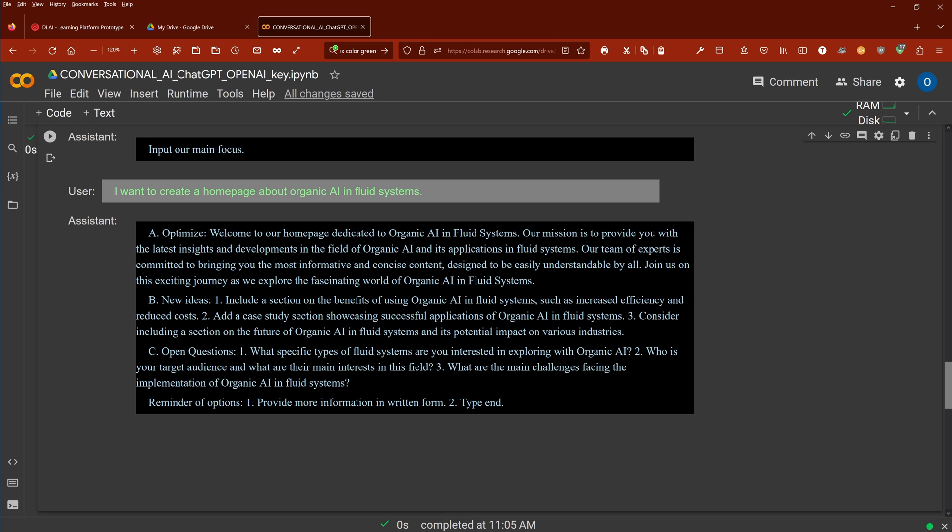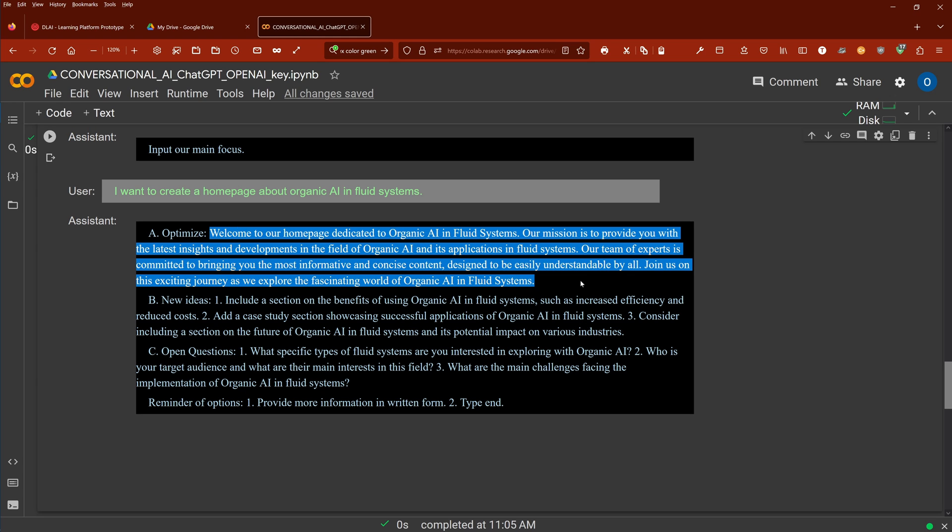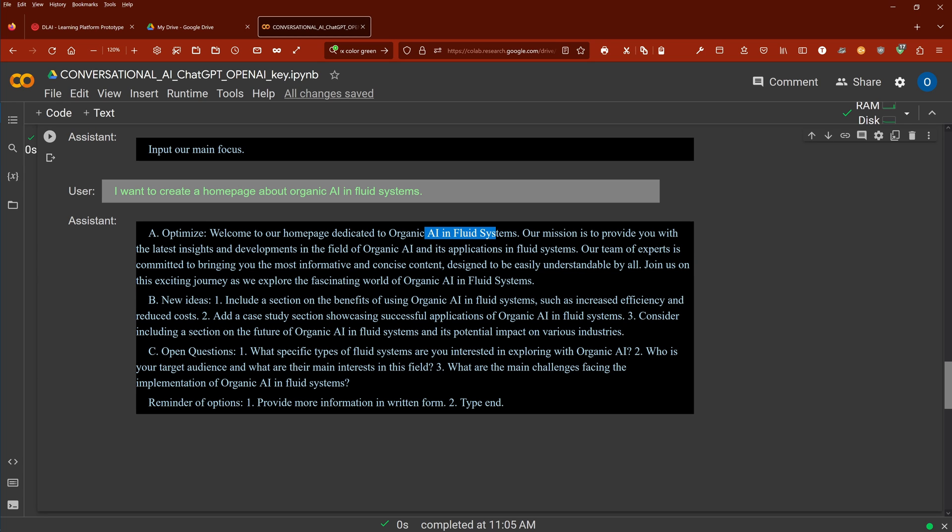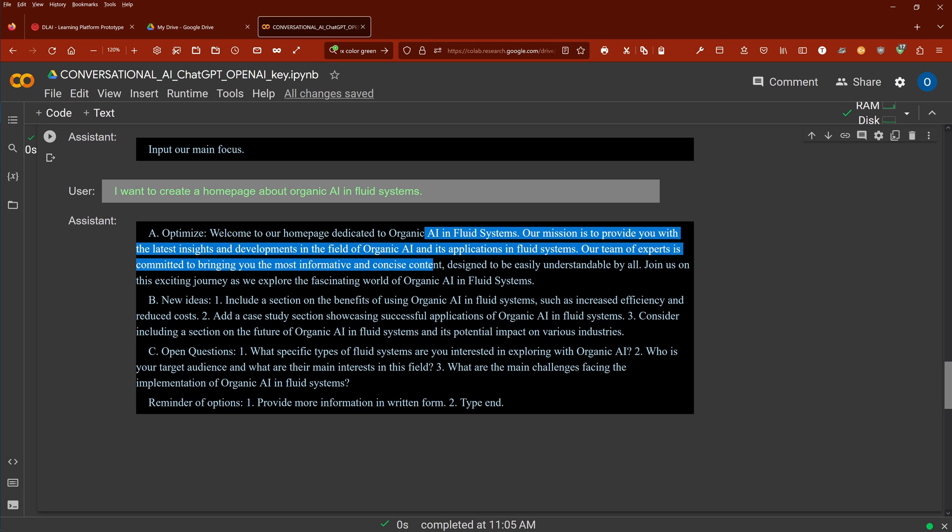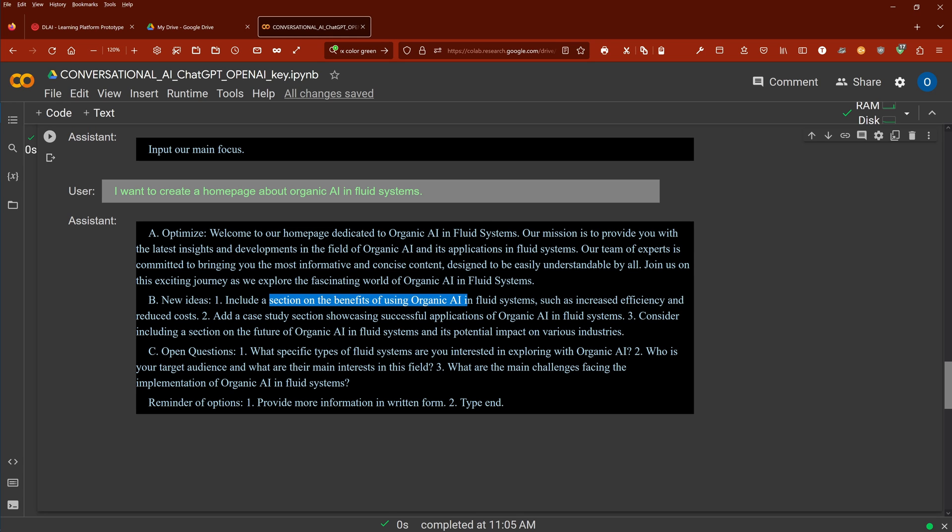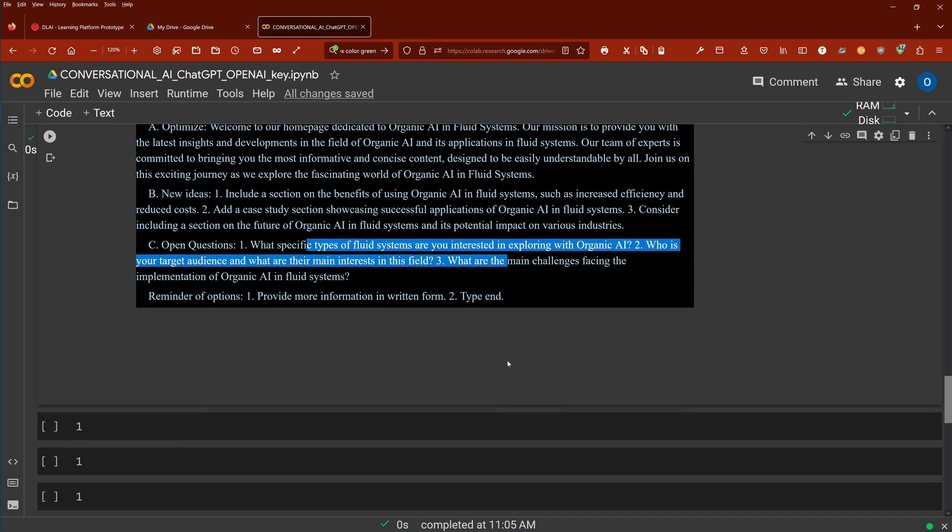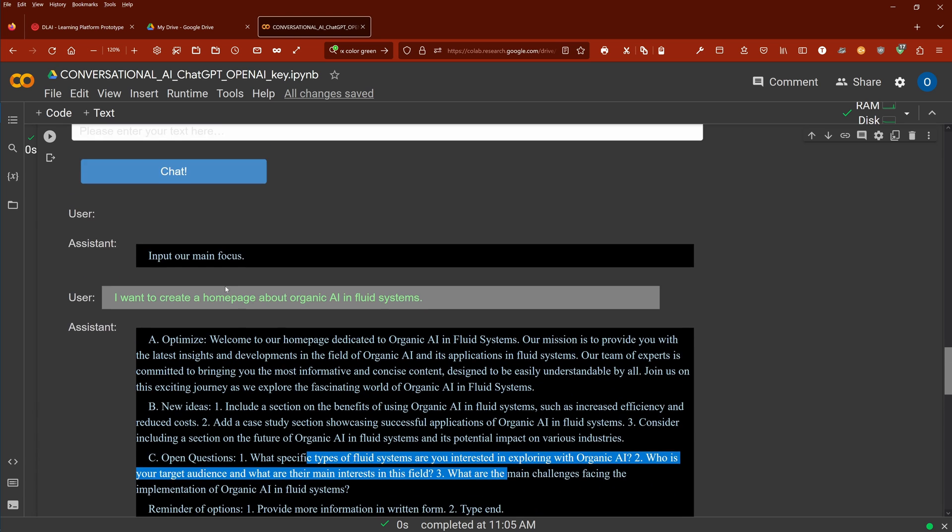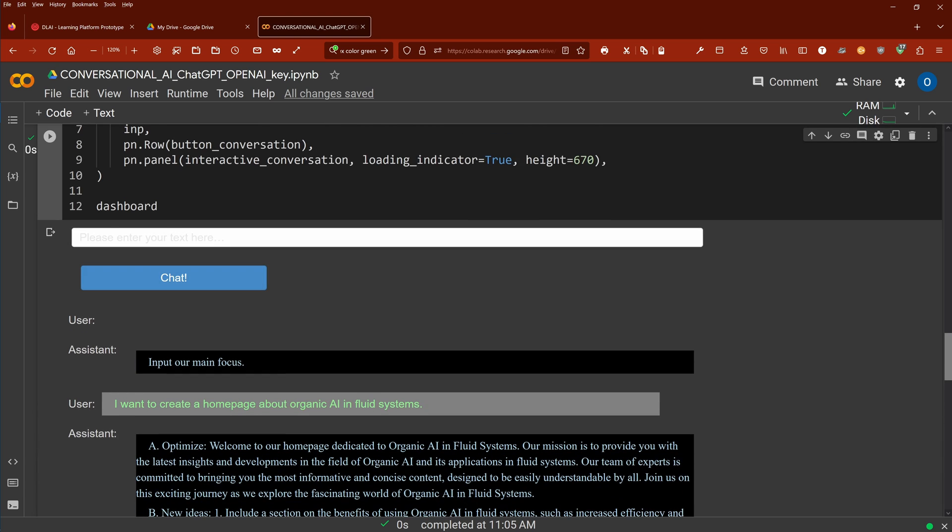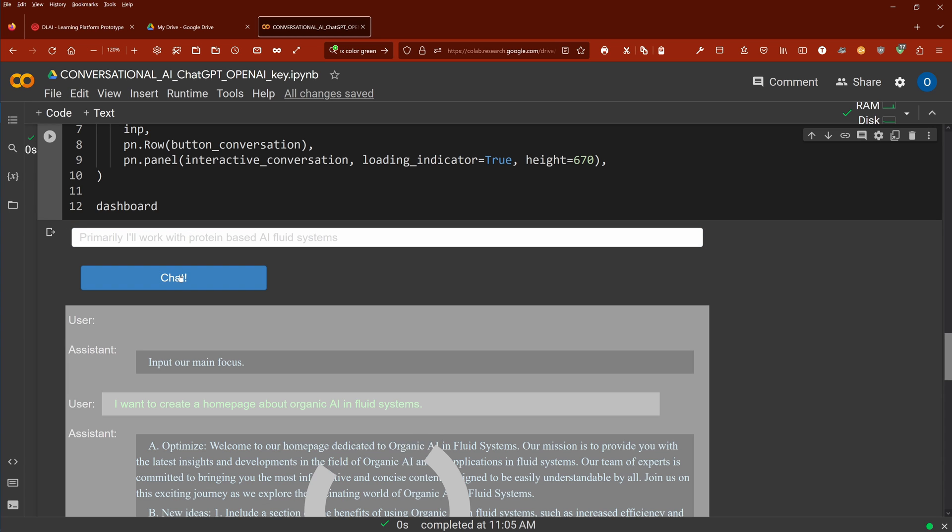This is the output of the system, the first approximation: Welcome to a homepage dedicated to organic AI and fluid systems, latest insights and developments in the field of organic AI and its application in fluid systems, bringing you informative content designed to understand everything. New ideas: we have a section of the benefits of organic AI, showcasing successful applications in organic AI. What specific fields am I interested in? So I go now back here and I say B.